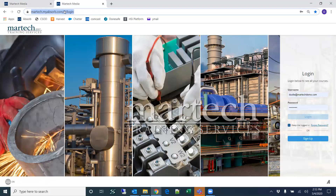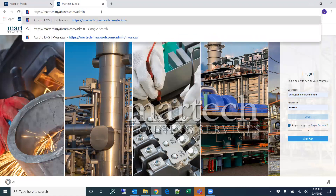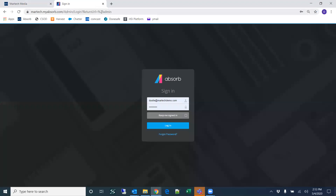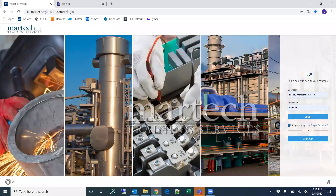There's another login for administrators. You can feel free to bookmark this page — it's basically the same address but just with admin on the end. The difference between these two pages is that admin will take you into the admin section of the portal, while the other page takes you into the learner section. If you're not an administrator, you will not be able to log in through the admin area.